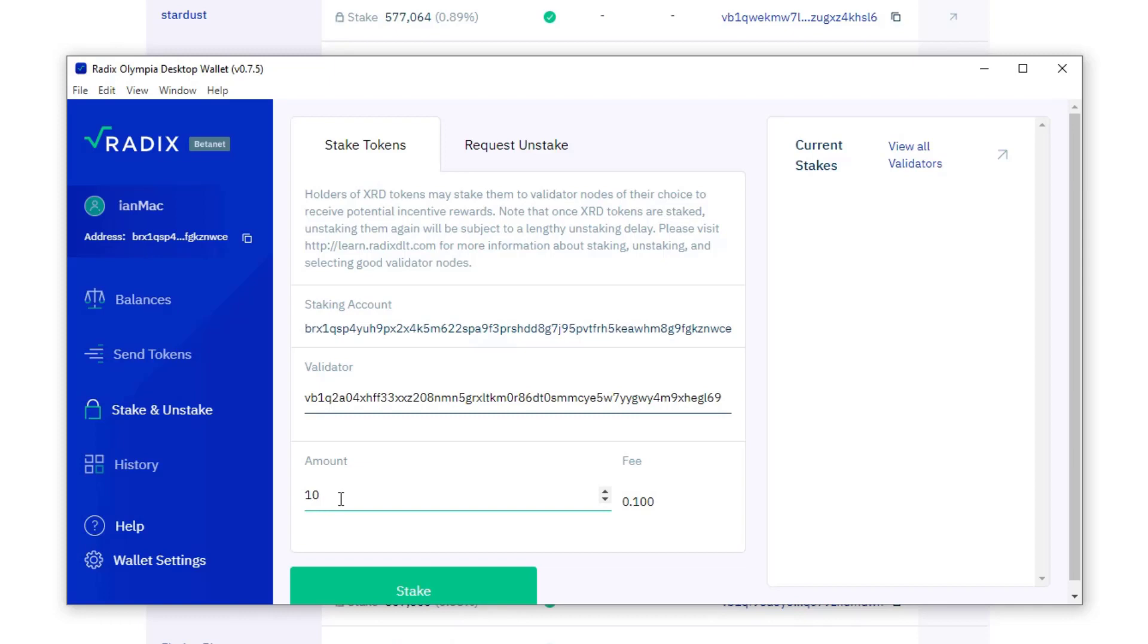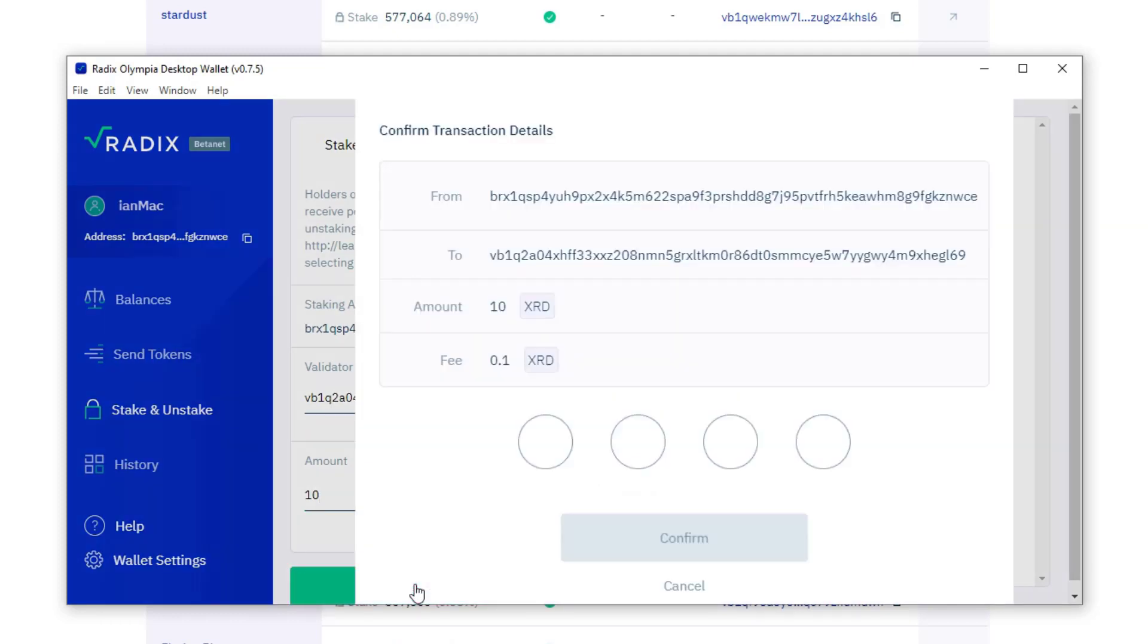So let's stake 10 radix, and what that does is it delegates my 10 radix worth of support to that node. The 10 radix doesn't go anywhere, it stays in my wallet. There's a fee of 0.1 radix. Enter your pin and confirm.